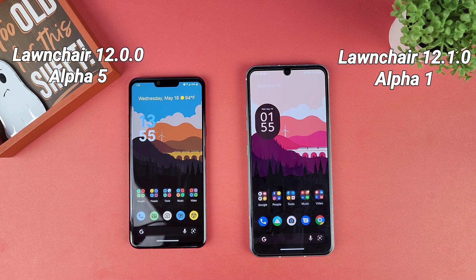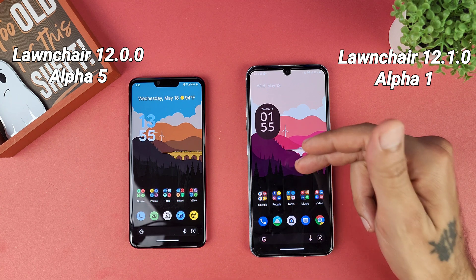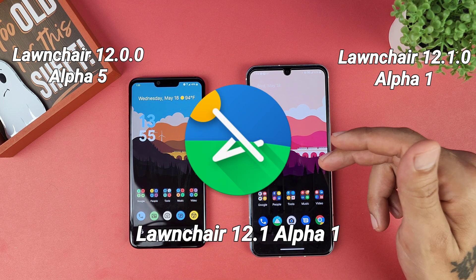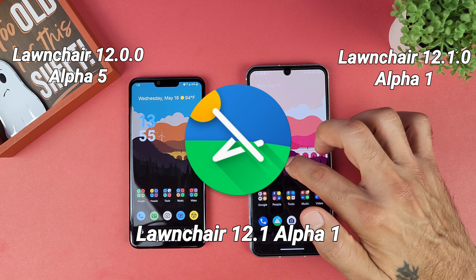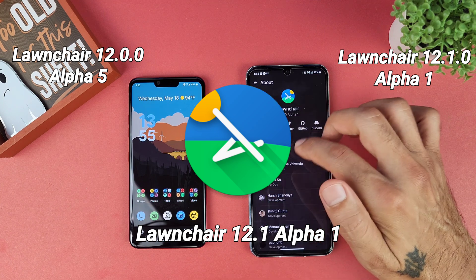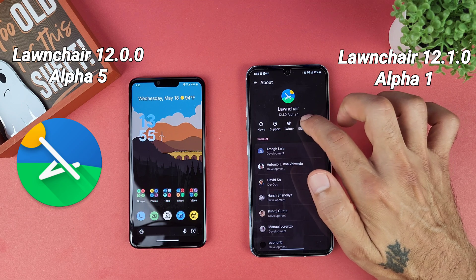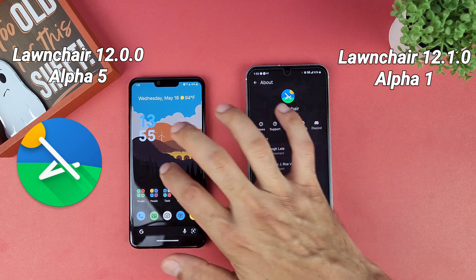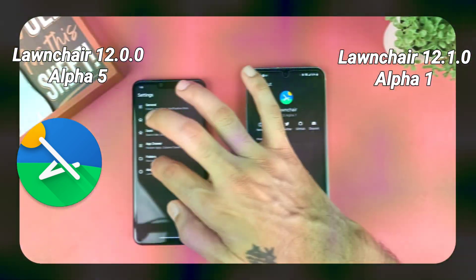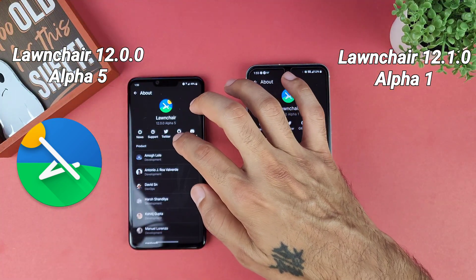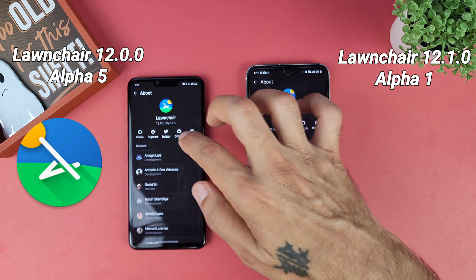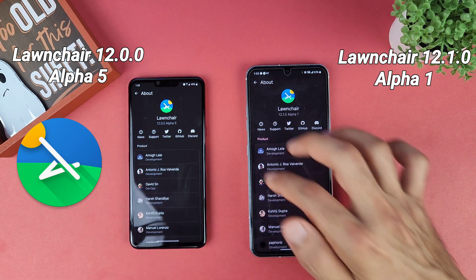Welcome to Sick Eric Tech. Today we're going to quickly be taking a look at the new Lawnchair 12 update. This has recently been updated to 12.1.0 alpha 1, which was previously 12.0.0 alpha 5.